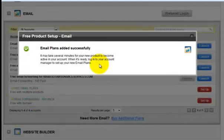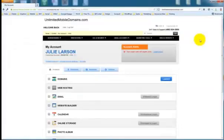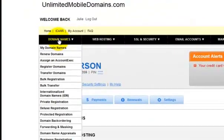And now it says that it may take several minutes for the product to become active in my account. Okay, I've gone back to my original account login. And I'm going to click over here on domain names and then my domain names.